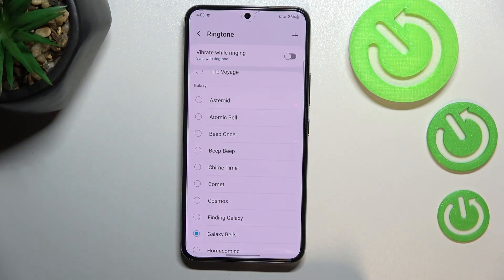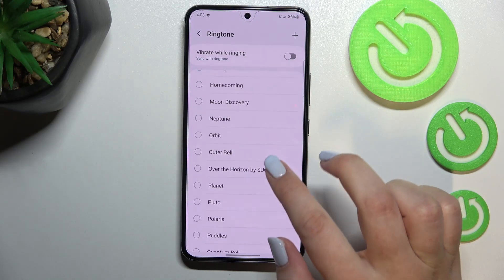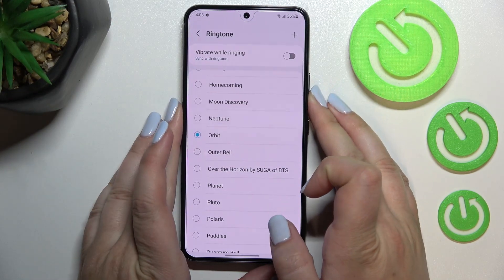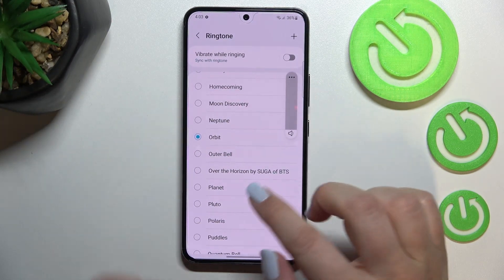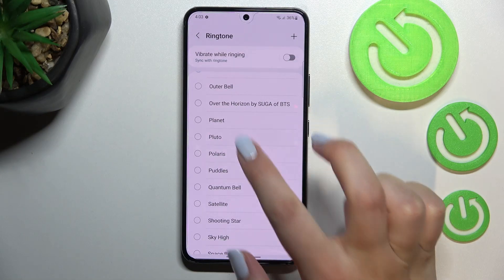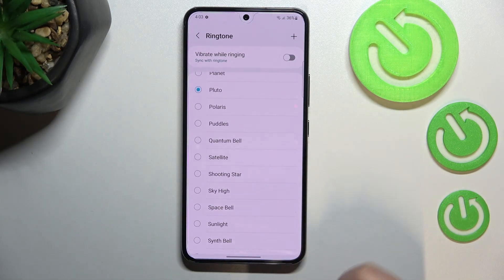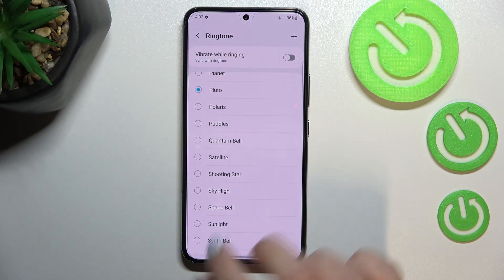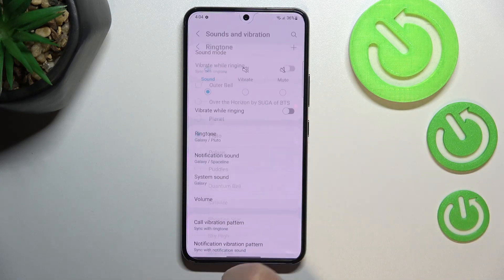Focusing on the ringtone selection: if you'd like to hear how a particular ringtone sounds, all you have to do is tap on it. Let me turn the volume down a little. So that's how it works — tap to preview, and if you're happy with your choice, make sure it is marked and then go back.